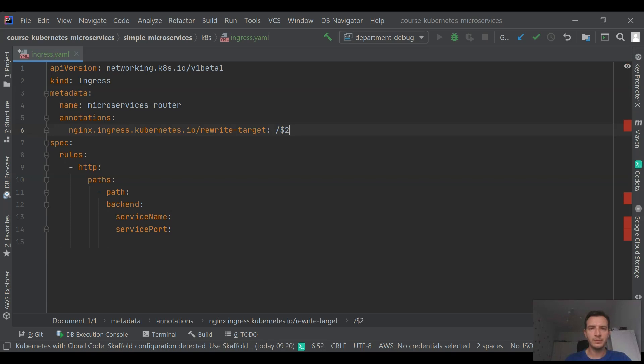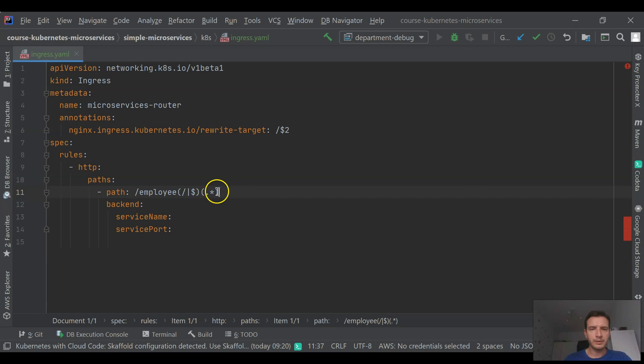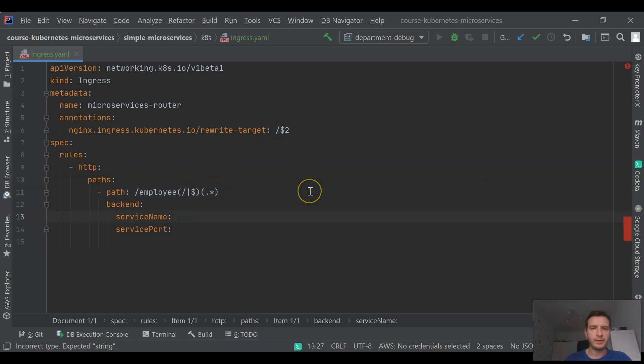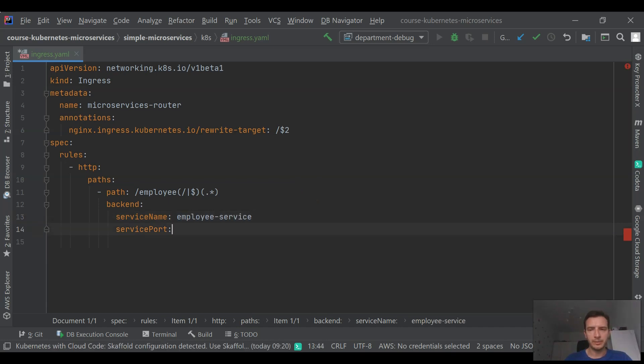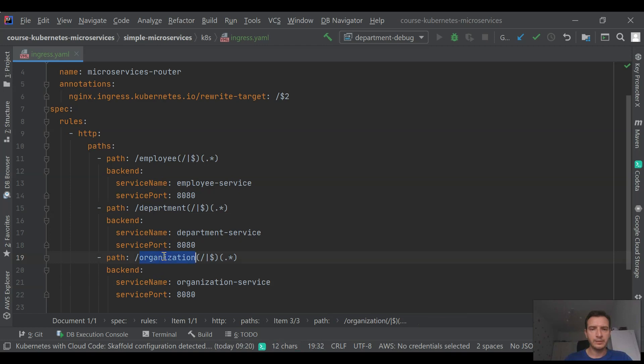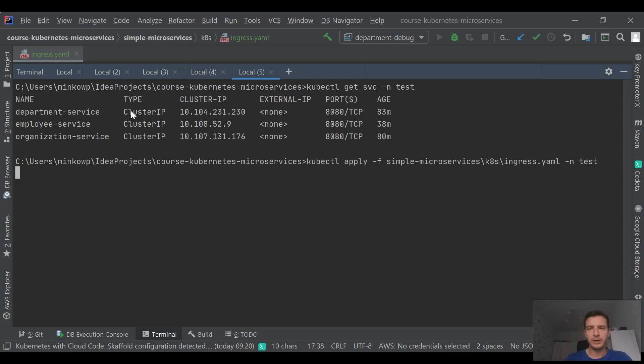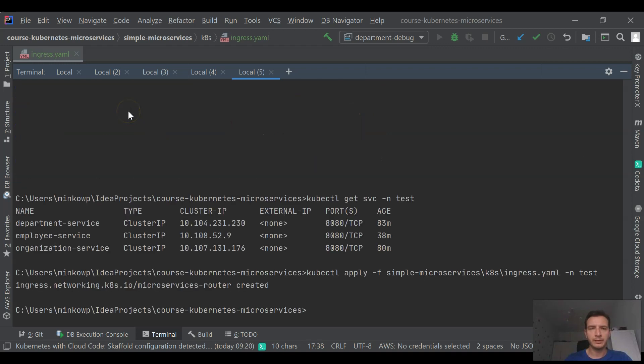We are using Kubernetes ingress object for it, and I'm basing it on the NGINX ingress controller implementation. I'm using its rewrite target rule because I need to cut everything after the prefix. So if the prefix of the path is employee for employee, department for department service, I need to cut this prefix and then forward the request to the downstream service. We are doing the same thing for all three microservices here. Now we need to apply the configuration of our ingress inside test namespace. You see that it has been successfully created. You may verify some details here.